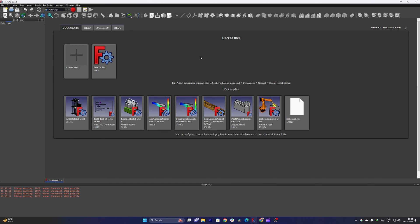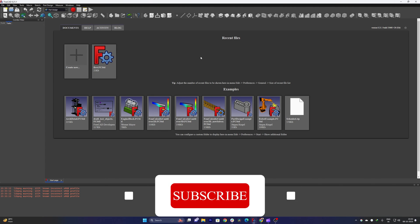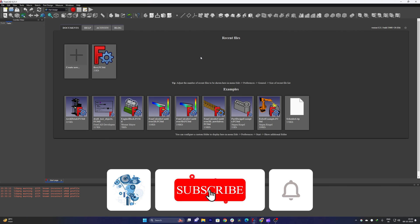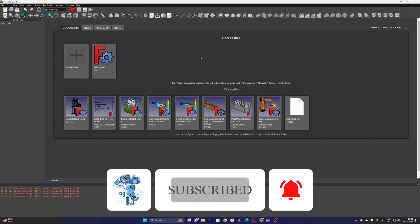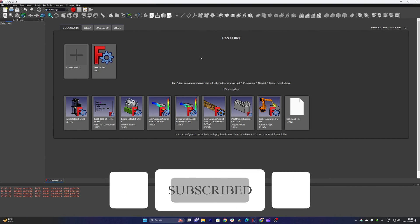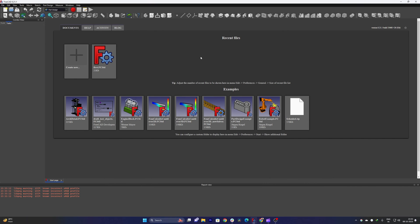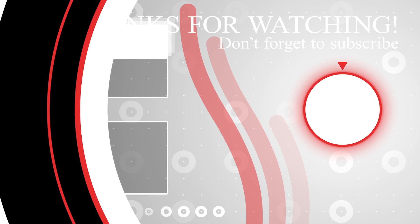That's all guys from my side in this video. I hope that you find this video helpful and informational. If yes, then don't forget to like and subscribe to this channel for more such content. And I will catch you soon in my next video. Till then take care and bye.